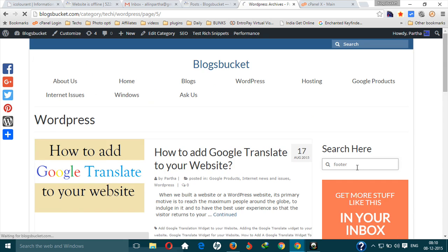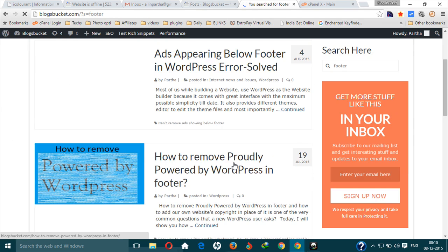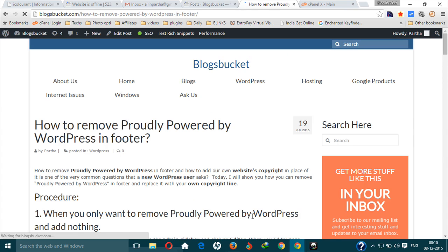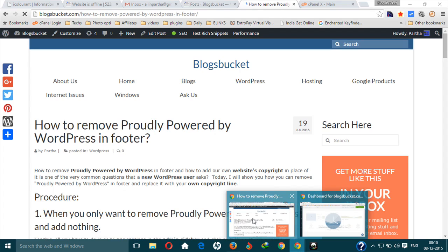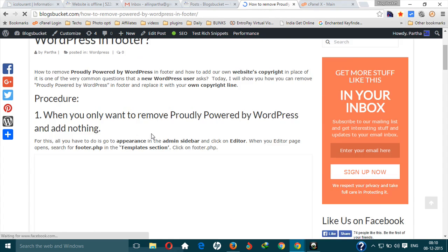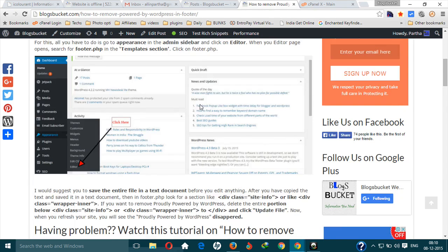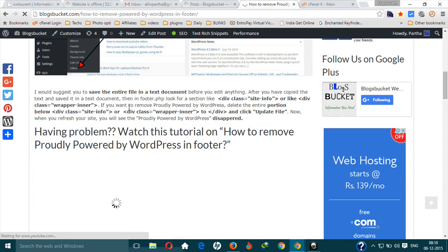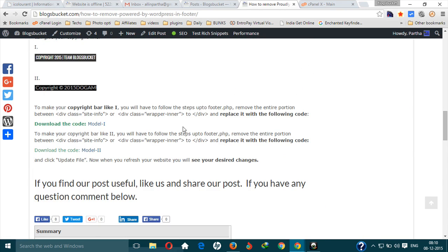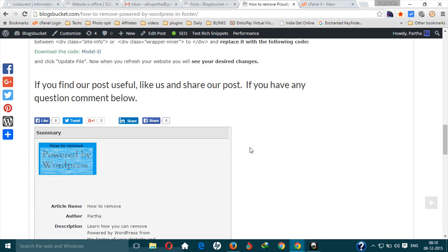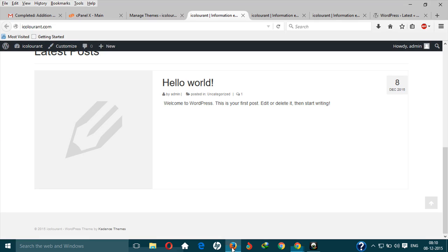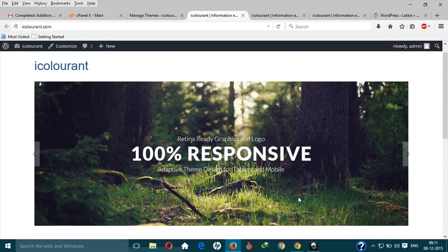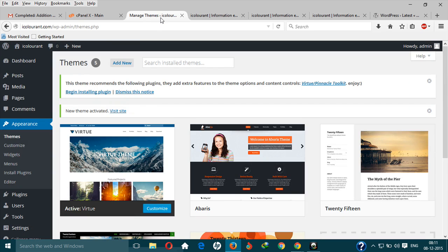Type in footer, and here it is: how to remove proudly powered by WordPress, which is happy to in this case, the theme by Cadence Themes. Just go through it. Go through the steps I have mentioned very clearly on how you can do it. You will be able to remove the WordPress theme by Cadence Themes line and add other steps.